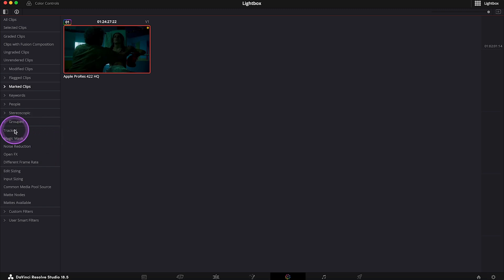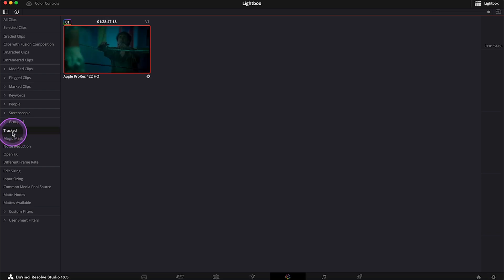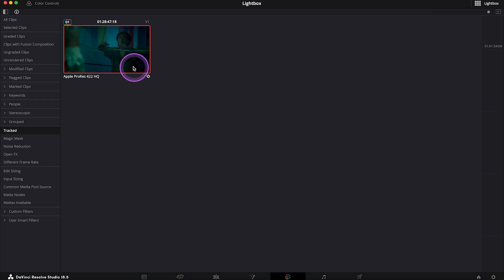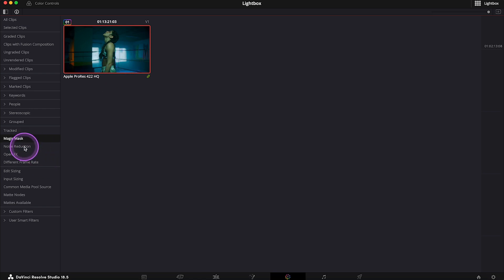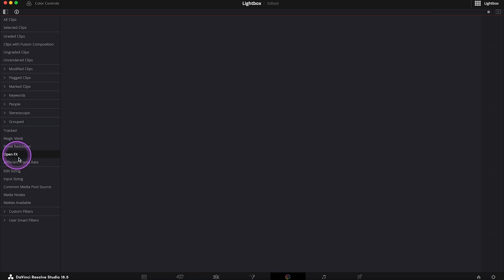Then we can, for example, see all of our clips with tracking information. We can open that clip in the color tab again and check the tracking. Then I can view my clips with the magic mask, and the same thing, I would open it in the color tab to double check the mask. And then we have a few different options like we can select and view clips with noise reduction, open effects, or different frame rate, but I don't have any of those.